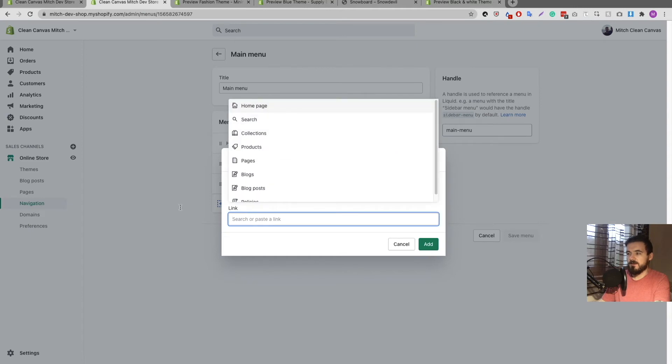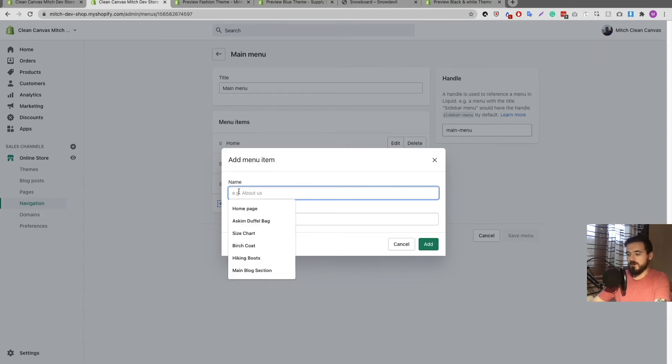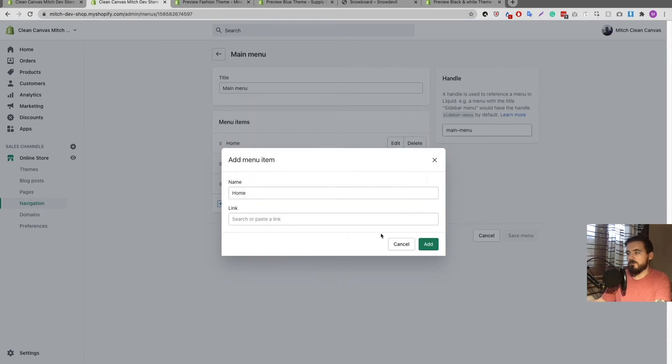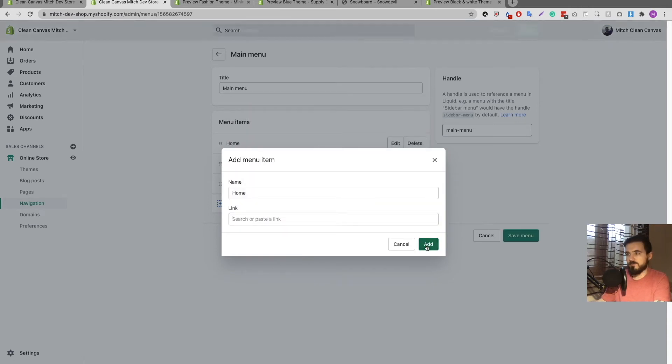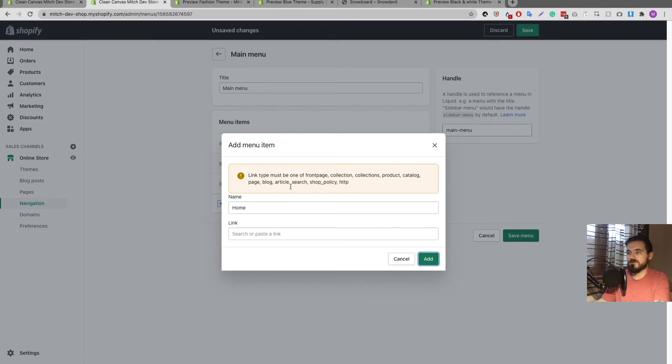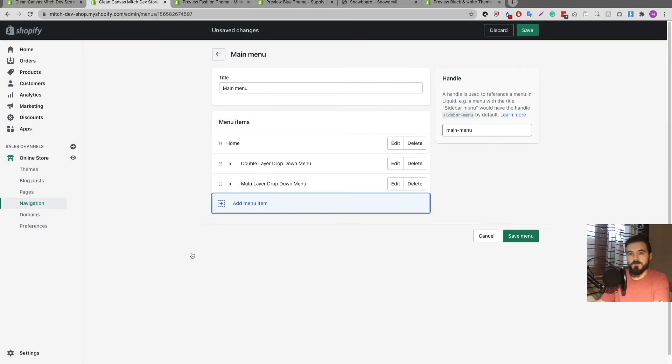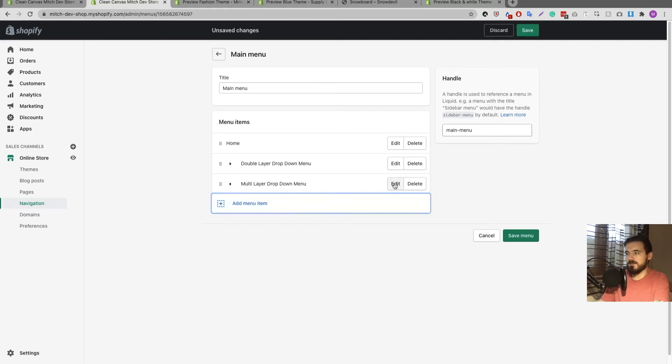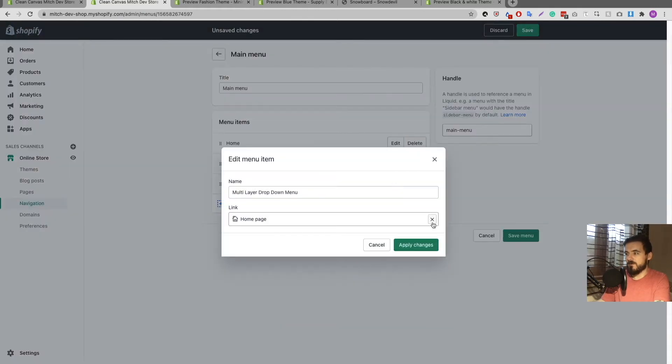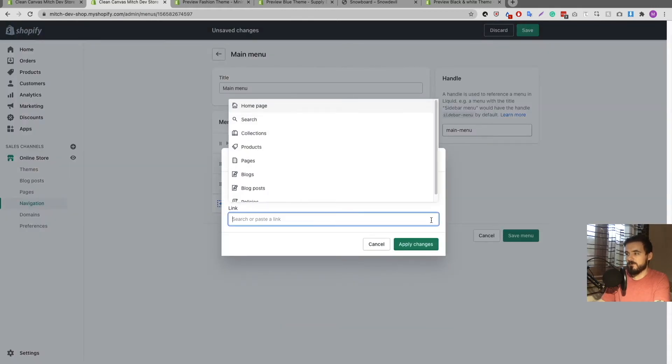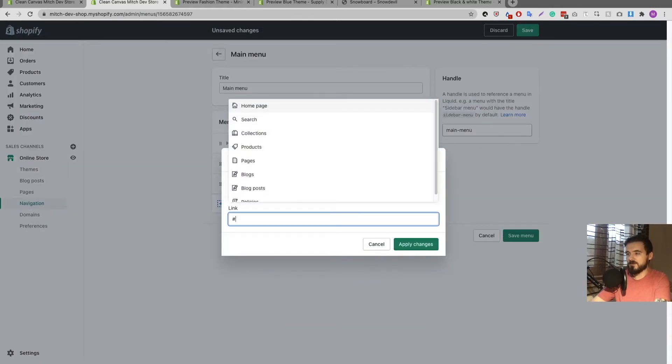When you go to create a link or create a menu item and you want to leave it blank with no link because you don't know what you want to link to, Shopify unfortunately won't let you. You need to have it linking to something, but they don't tell you that you can have a link to anything by doing this: you just remove that and you put a hashtag.